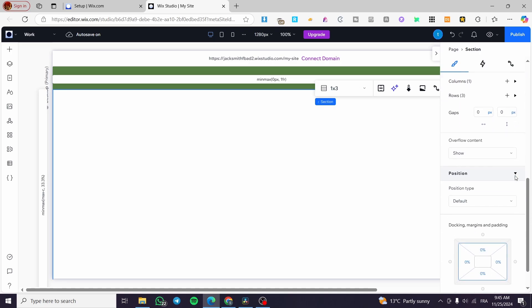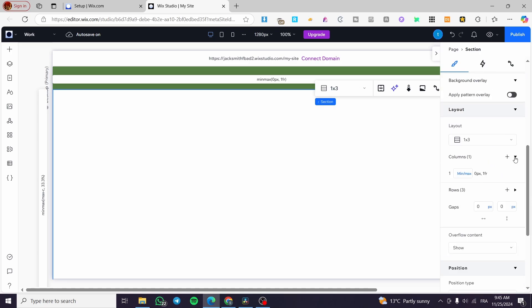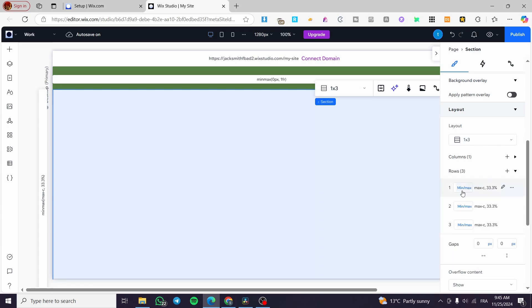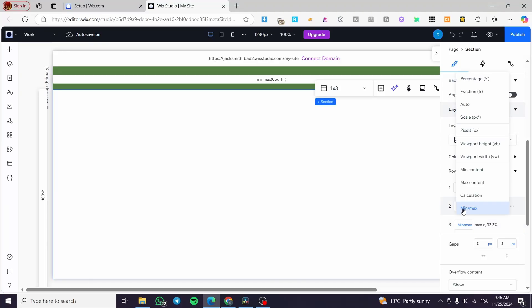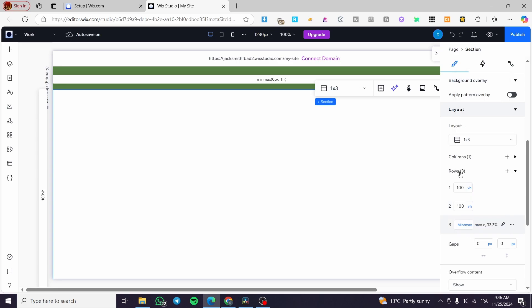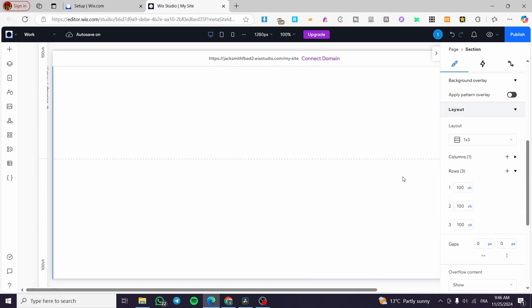Now we can see the rows here. We are going to click on the rows and select all three rows — we have a one by three layout. Click on each one of them and we are going to change each row to viewport height, which is VH. So it was viewport height, not viewpoint height — I apologize for that. We will set each row to 100VH, so they are divided into three equal rows.